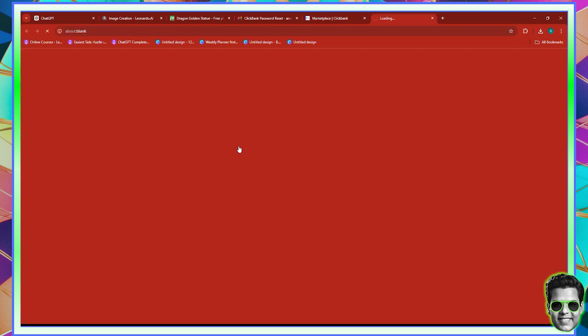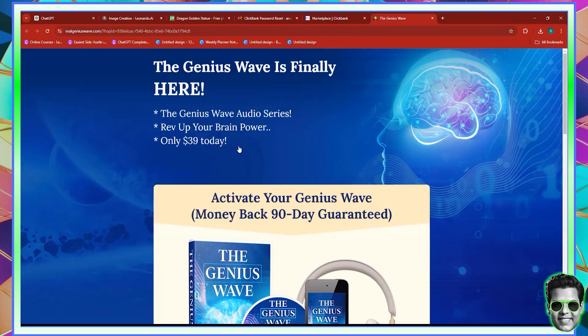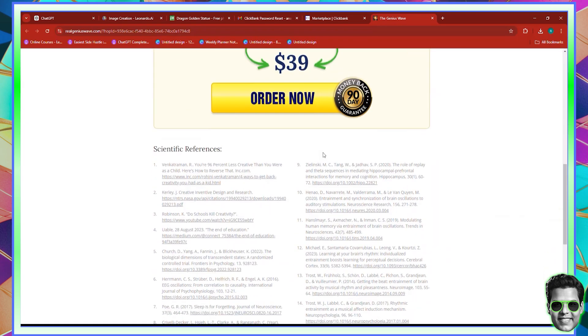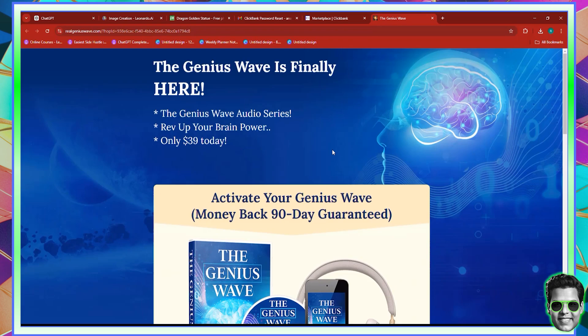Assuming you want to promote this product, you want to create a video for it that promotes it on YouTube to kind of drive people into this link to then purchase, or maybe you want to get them to a squeeze page — however you wish to do it.